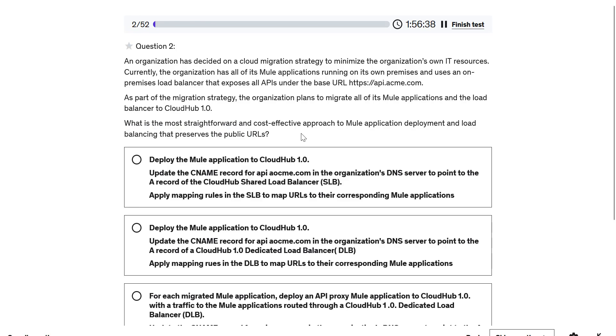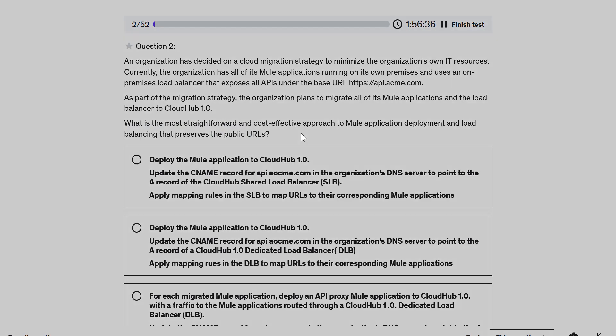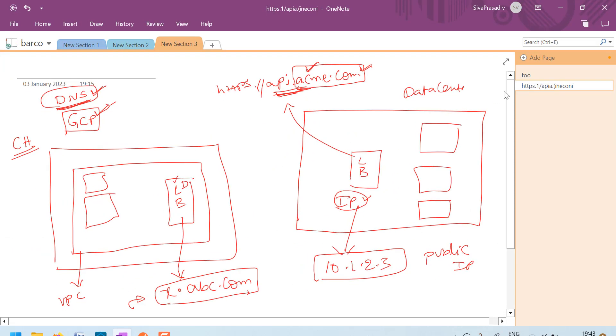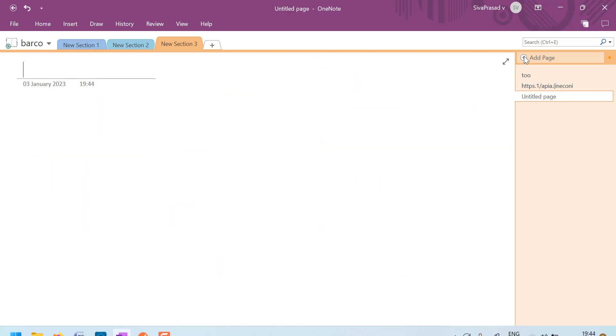To understand this, you need to understand a bit about domain naming servers - DNS - and how they work. Let me just draw the diagram and I will explain.